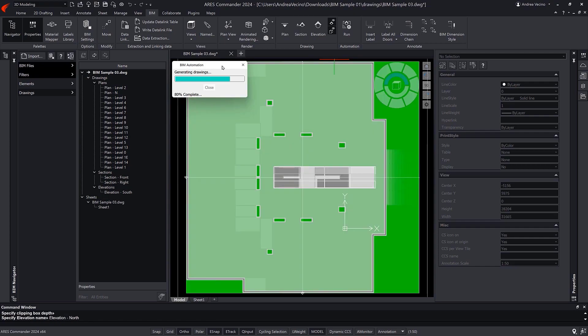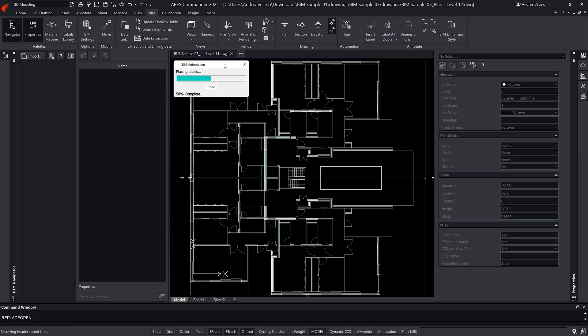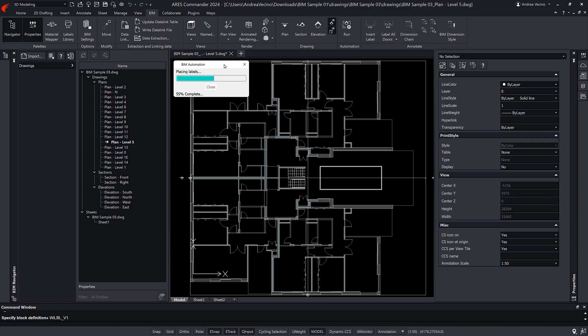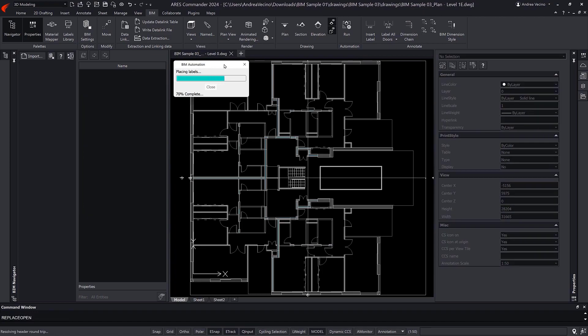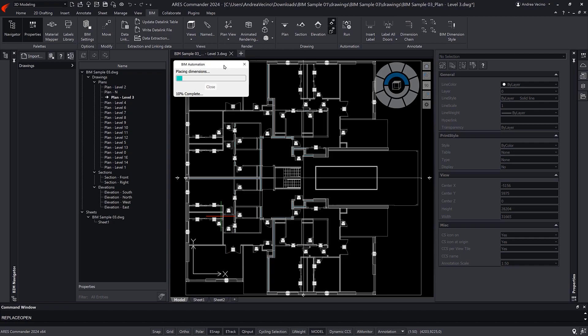Then the command generates the section and elevation views. As a second step, the automation creates the labels for the BIM entities that you see on each of the floors. These tags are blocks with attributes that extract information from the BIM model.